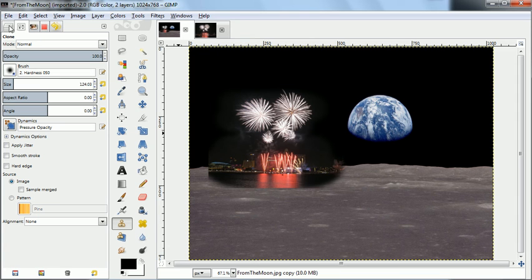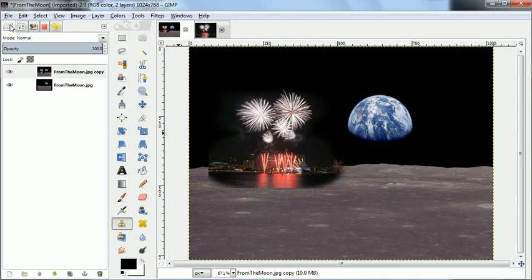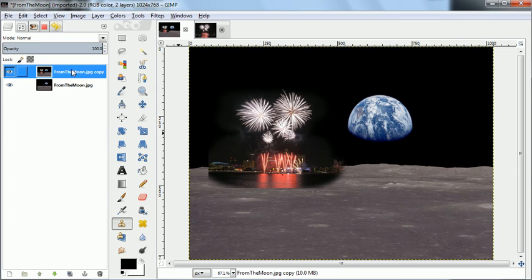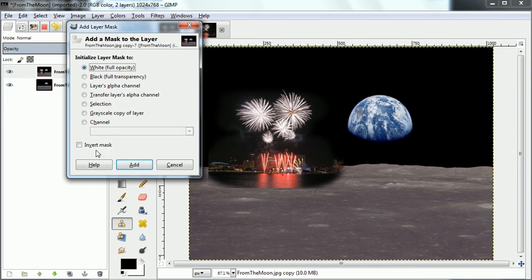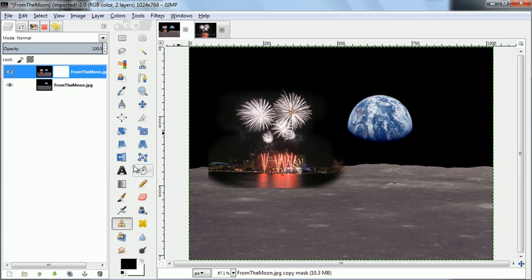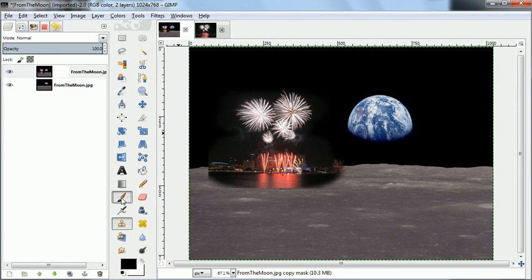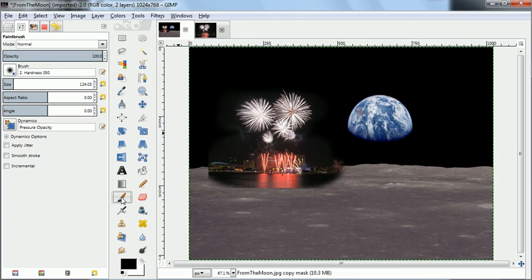So we'll go back to the layer, the top layer again, and we'll put a layer mask on that. By painting black on it, we can make it transparent so that the original image shows through so we can correct any imperfections. If we do too much we can put white on it.